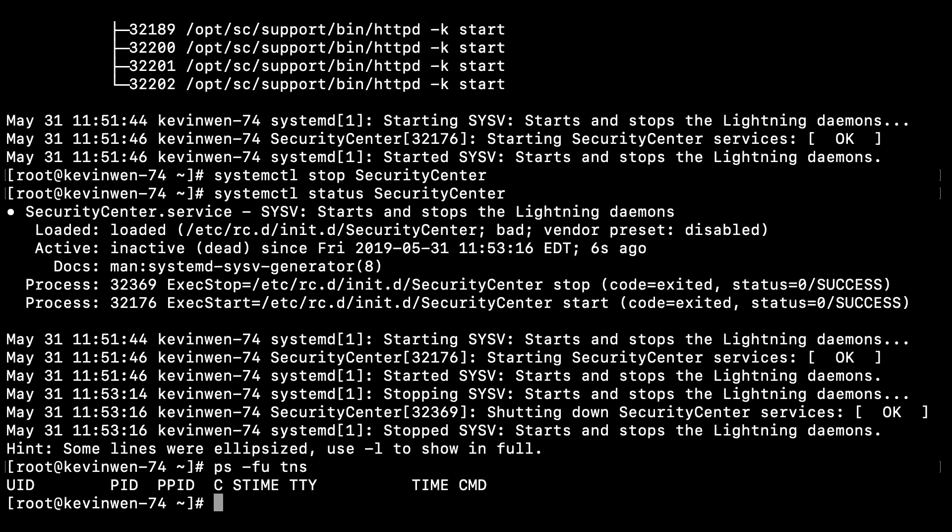In this case, I do not have any services or processes running associated with my TNS user.